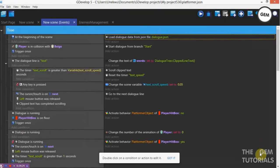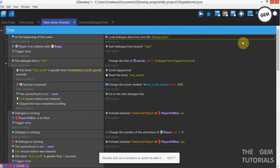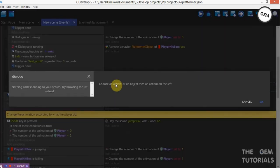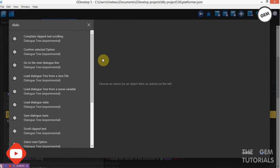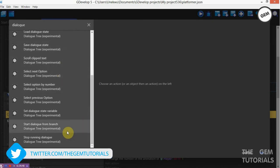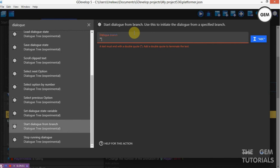So let's finish the events for our options to work. Let's preview this — we need some events. Placing in collision with SlimeWalk — Start Dialog. Start Dialog from a branch. Branch name: SlimeWalk.